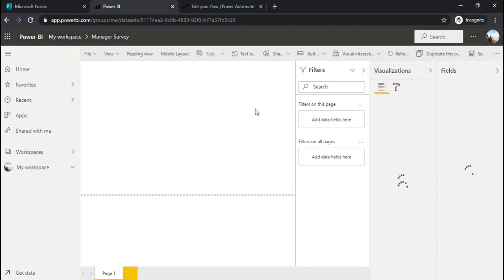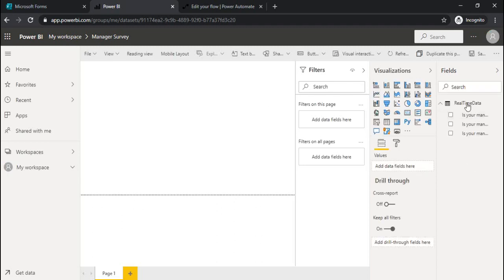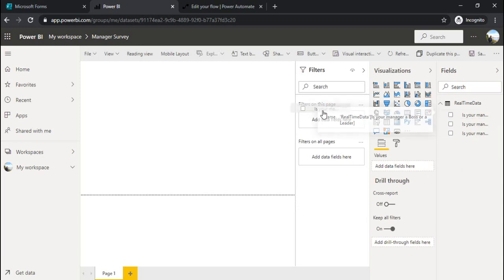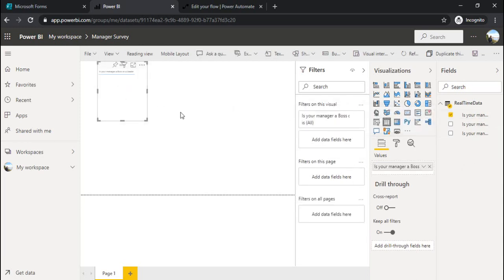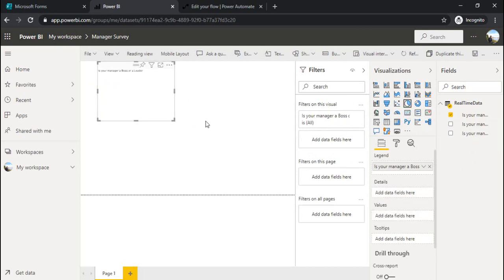Now I can use the data which was submitted in forms to create some dashboard. I have my fields over there, real time data. These are our questions. I'll drag this question, the first question which is 'is your manager a boss or leader'. And I'll change that to a pie chart.